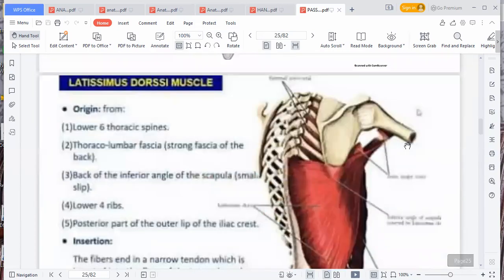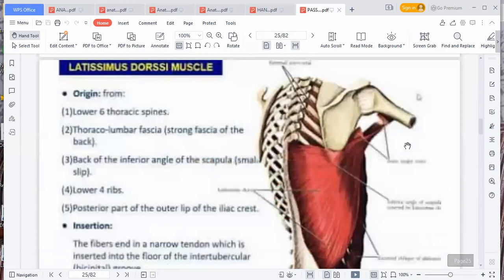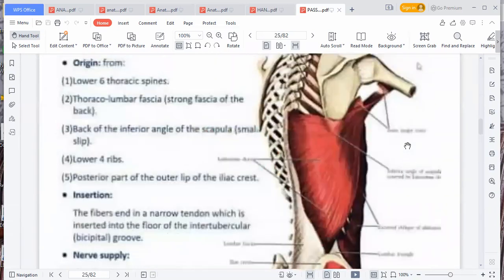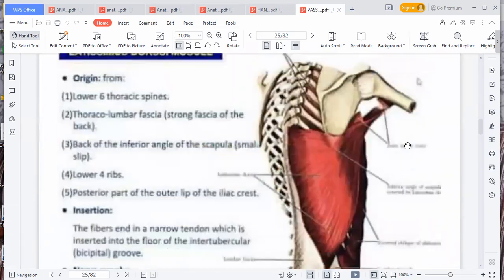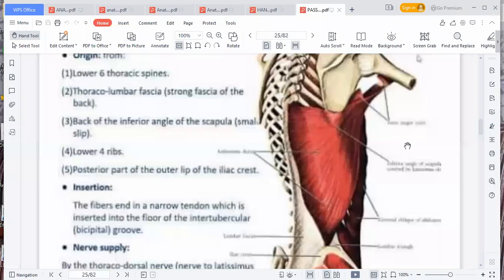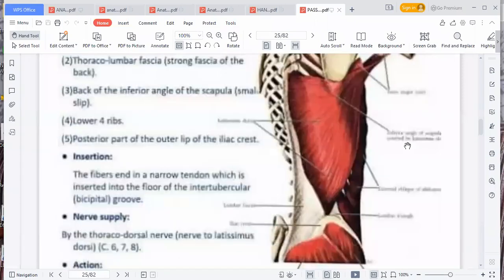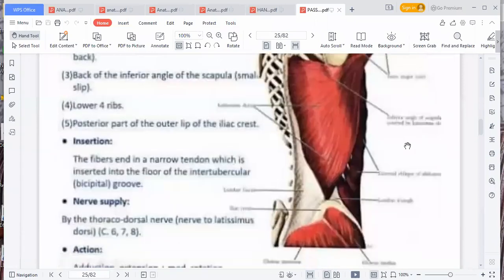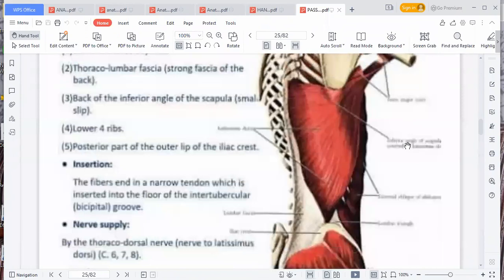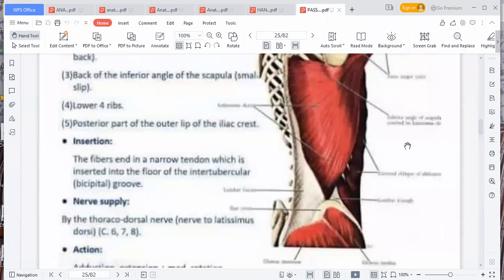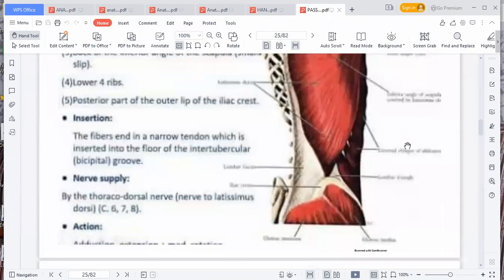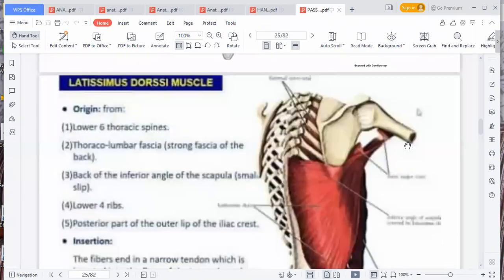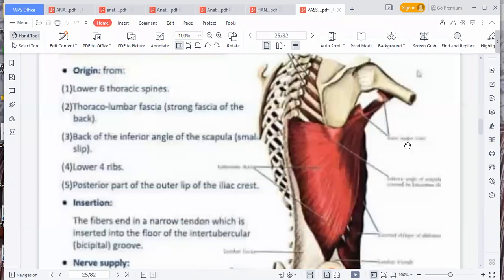For the sternocleidomastoid muscle, you need to know the origin and also the nerve to the sternocleidomastoid, which is the accessory nerve. If it is injured, you will have difficulties with the movements that the sternocleidomastoid performs.